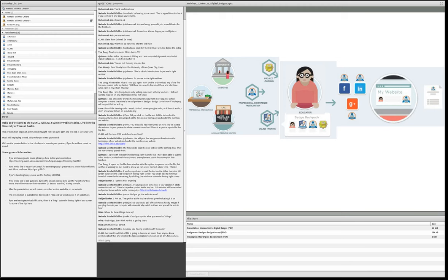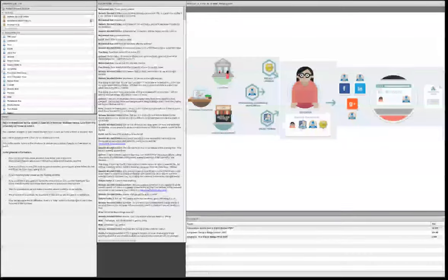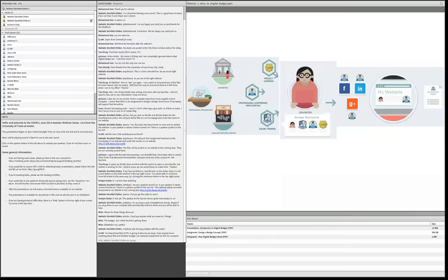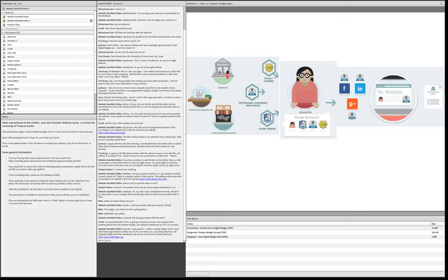There's a question from Claire — is ACTFL going to become an issuer? Does anyone know whether they'll be issuing things like OPI badges in the future? We don't know, because I don't think ACTFL at this point really knows either. It's brand new and they are in discussions about where to take badges — will they badgeify their existing professional development opportunities such as OPI seminars? I think the answer to the question is: nobody knows, including ACTFL right now.